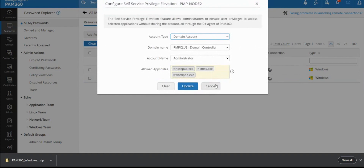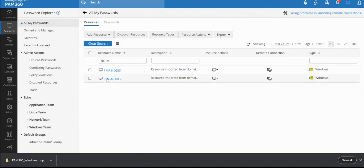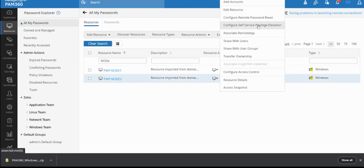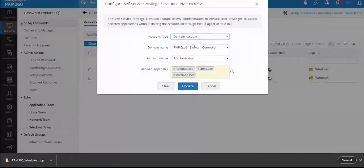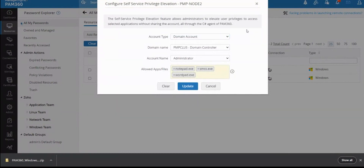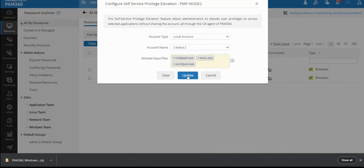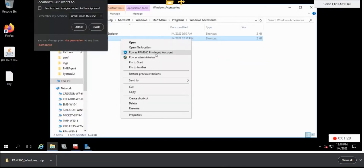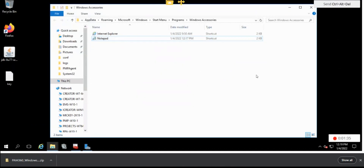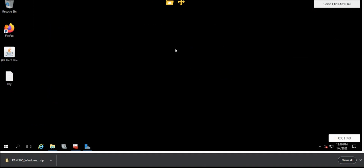That's how you configure the agent for self-service privilege elevation and set up the Windows machine to support it by selecting the account. It could be a local account — if you want the user to run an app using a local admin account, you'd choose local admin here, and whatever local admin account is present in that machine will be listed. So whenever the user right-clicks those applications and selects 'Run as PAM 360 Privileged Account,' it runs that app using that local admin account instead of the domain admin account.